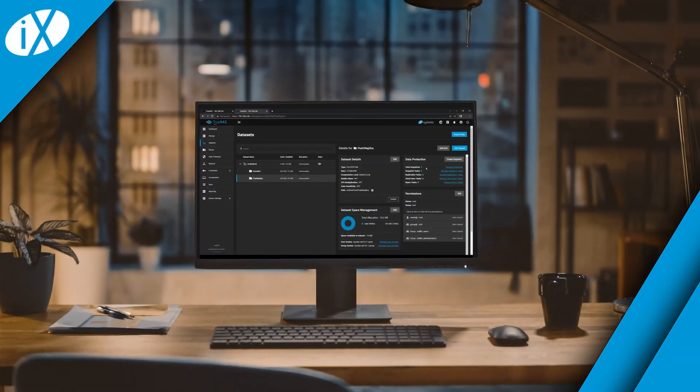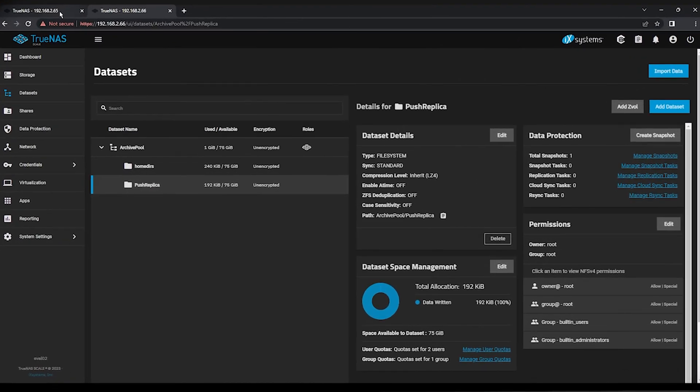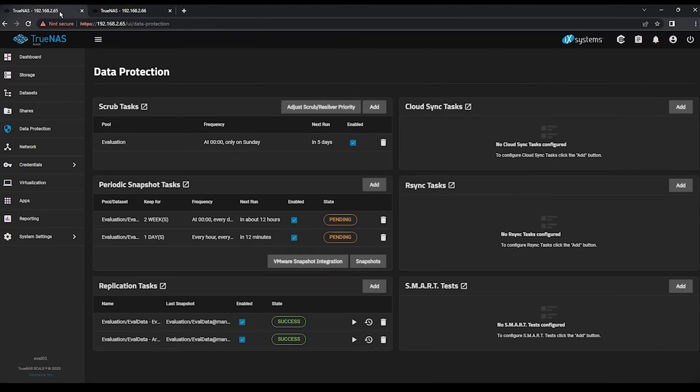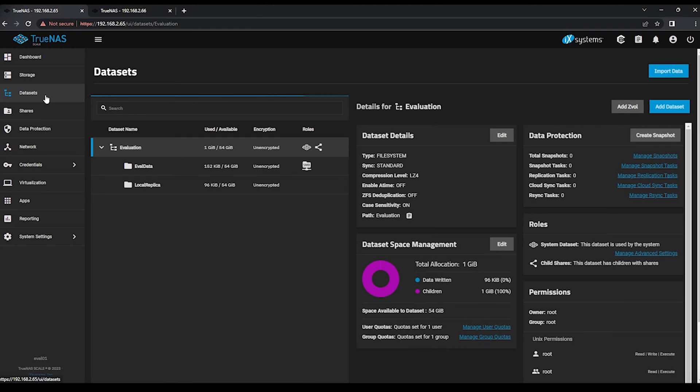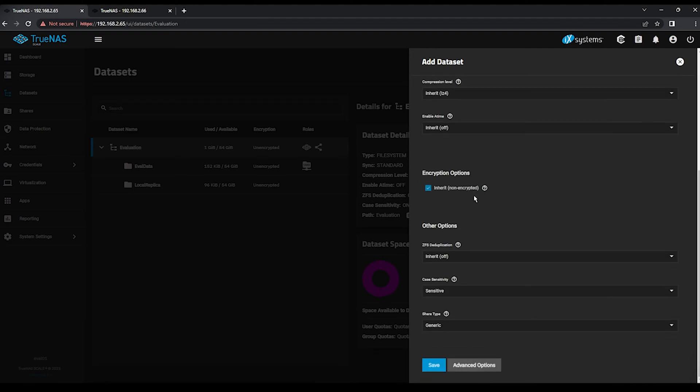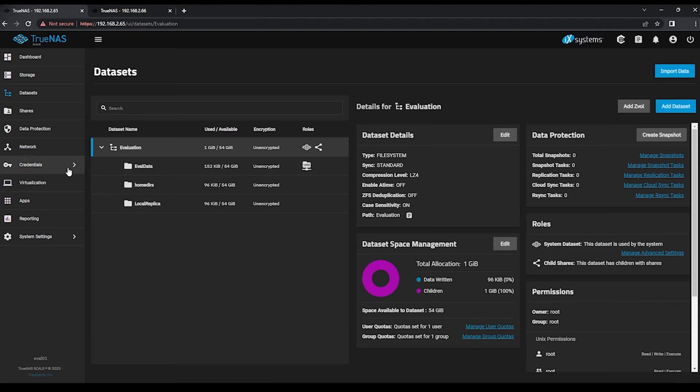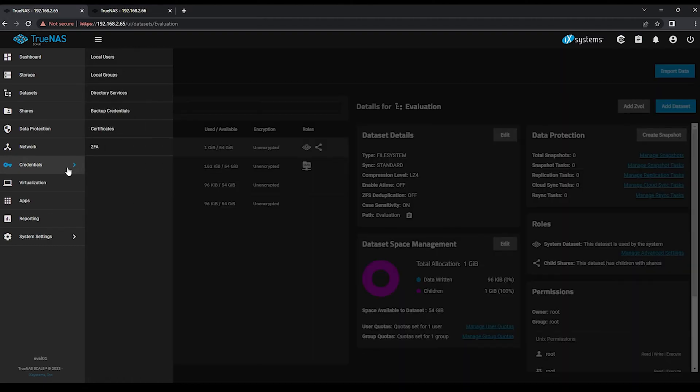Return to the TrueNAS web UI on your primary system, eval01. We'll need to repeat the steps under Datasets to create the HomeDirs dataset to allow a home directory for our replication user to be created. Once you've created the dataset, move again to Credentials and Local Users.